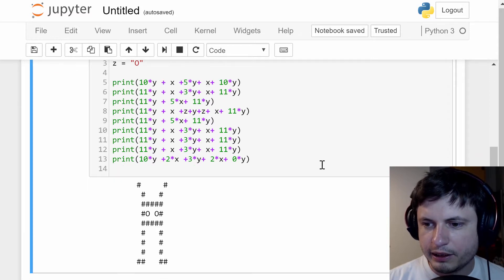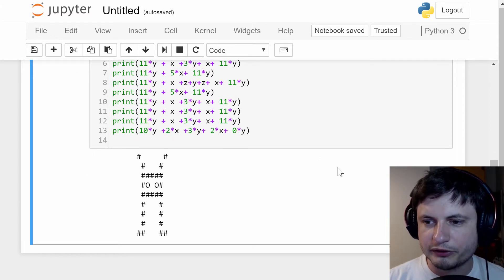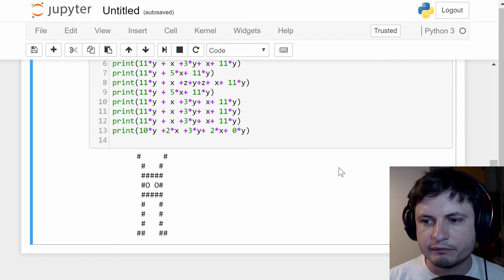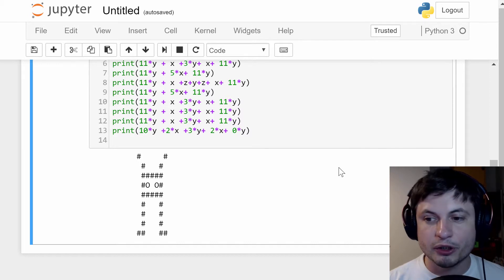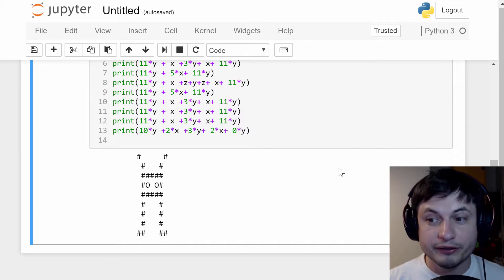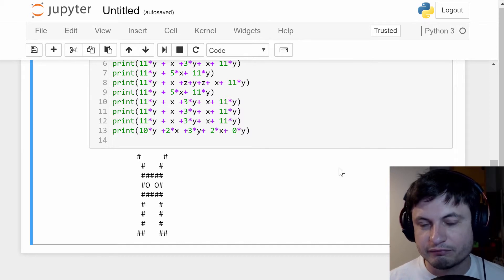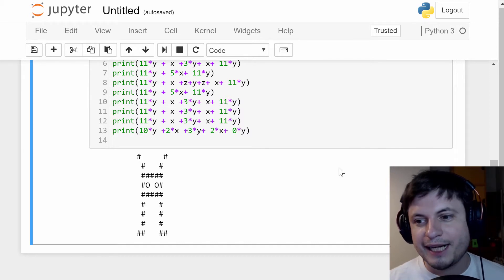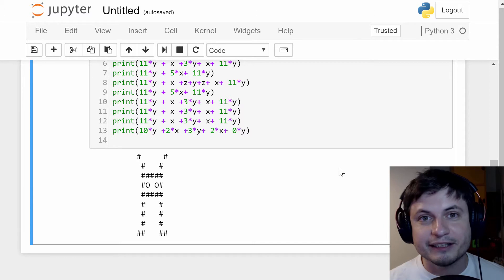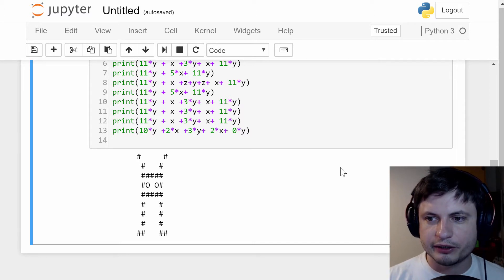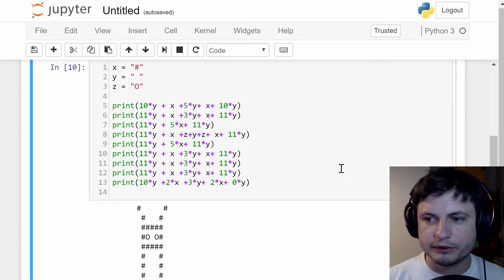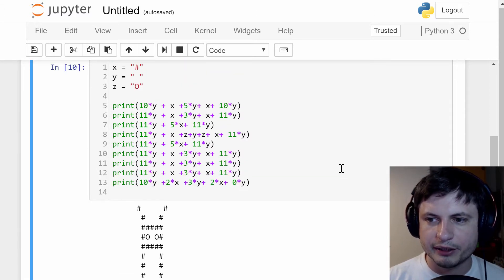So here you go, a super simple creature. Doesn't really have a name. I'm going to call it qubit because why not? And that's it. So that's kind of how you can create ASCII art using really simple Python commands.